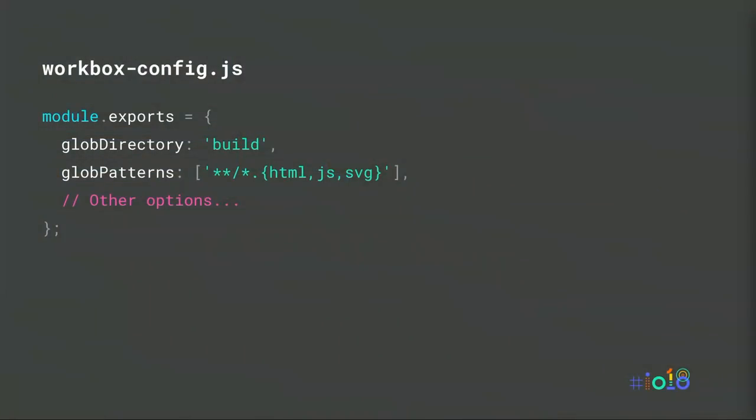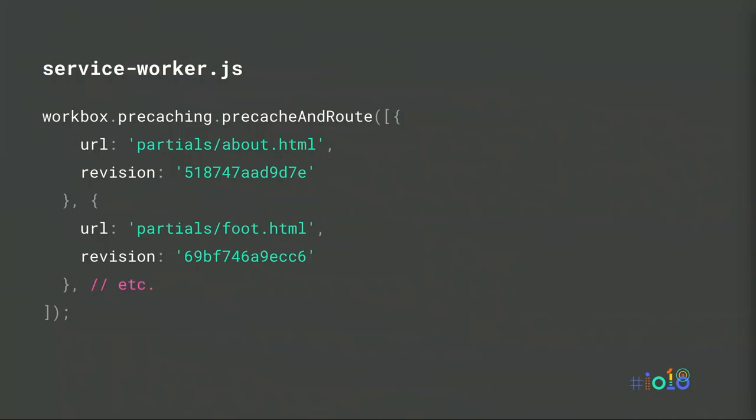We can tell Workbox which URLs to pre-cache using a configuration file, pointing to the directory that contains all of our local assets, along with a set of patterns to match. This file is automatically read by the Workbox CLI, which is run each time we rebuild our site as part of my build process. Workbox takes a snapshot of each file's contents and automatically injects that list of URLs and revisions into our final service worker file. Workbox now has everything it needs to make sure our pre-cached files are always available and always kept up to date.